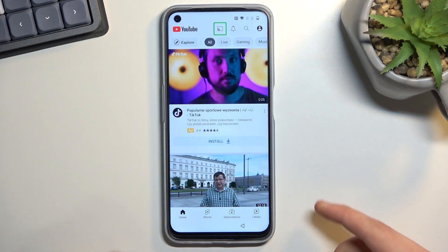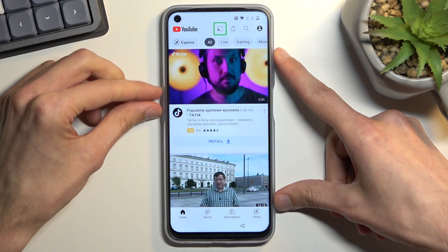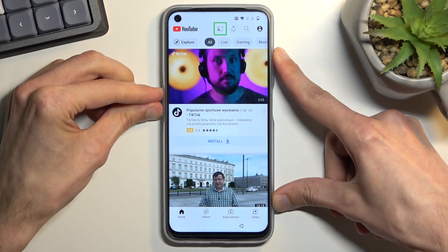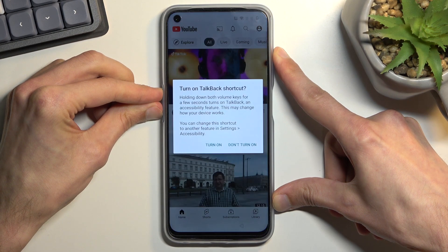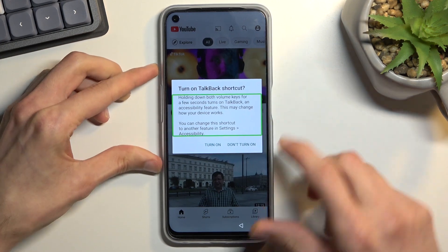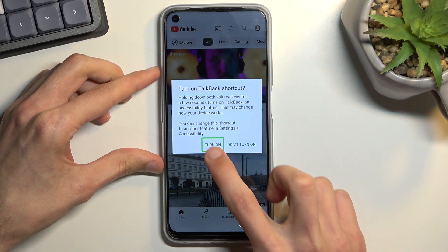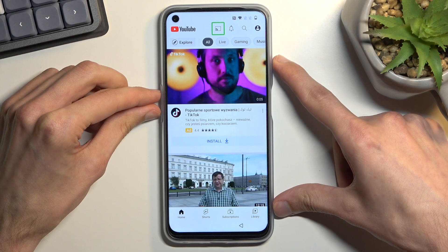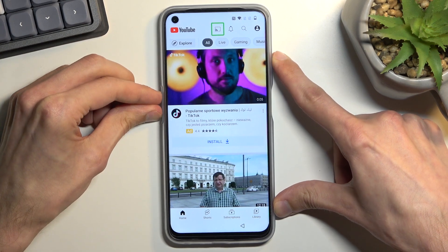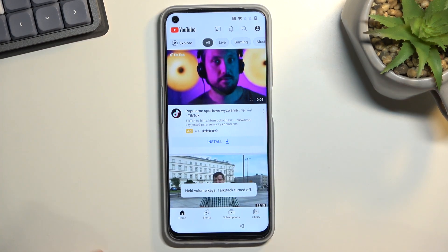Once you open up YouTube, you want to hold volume up and volume down at the same time. Tap once to select 'Turn on' and then double tap to confirm it, then hold volume up and down again. This will turn off TalkBack.